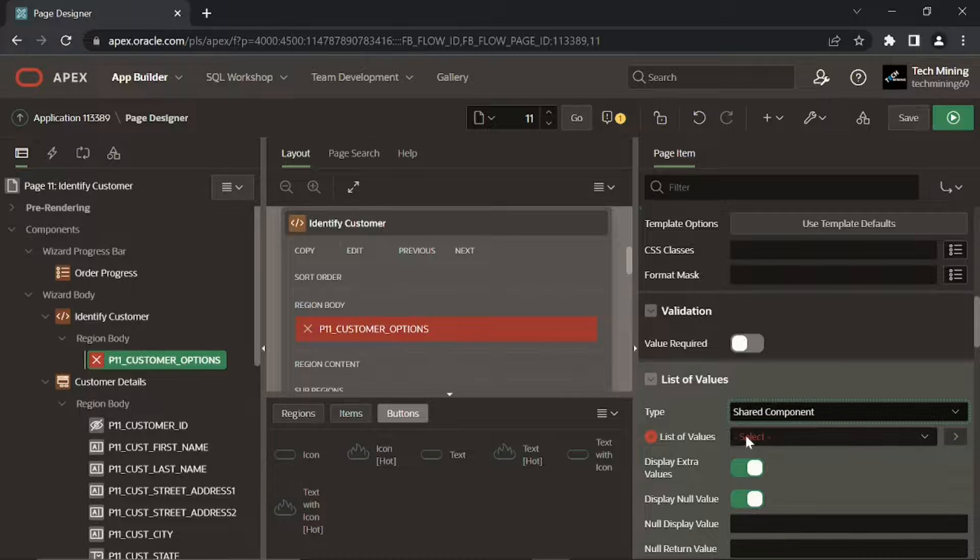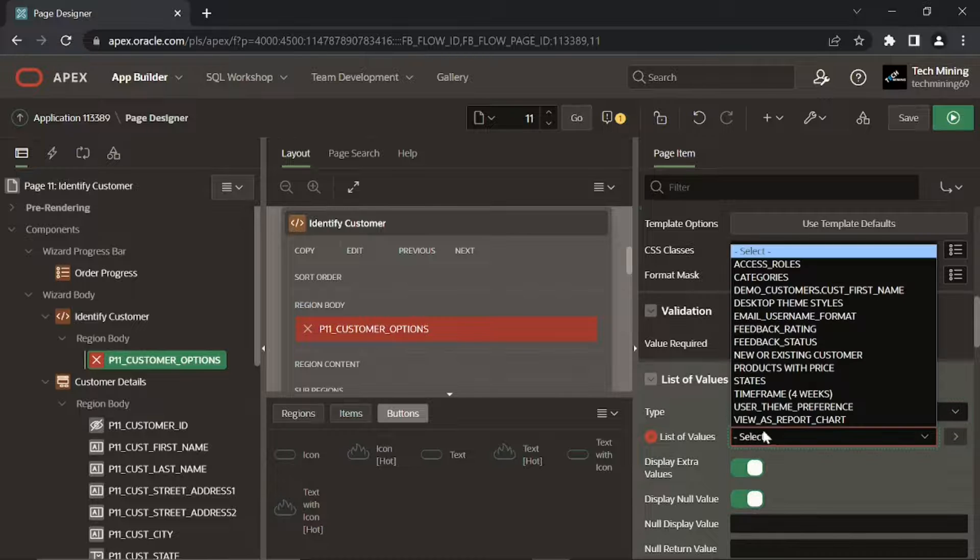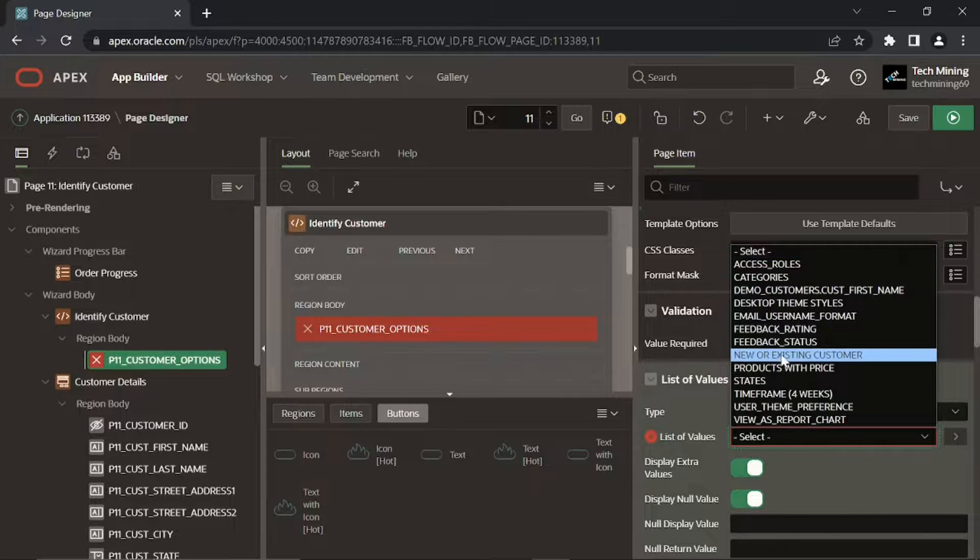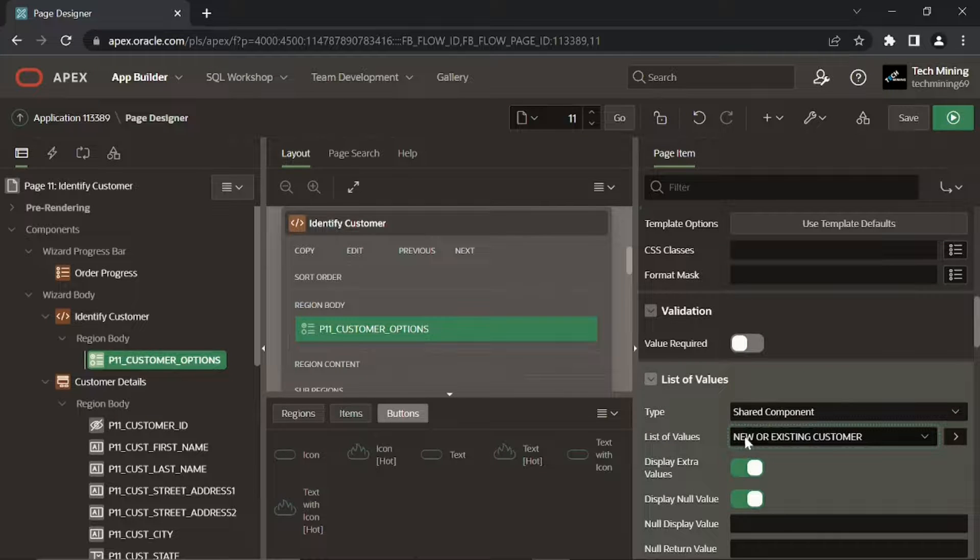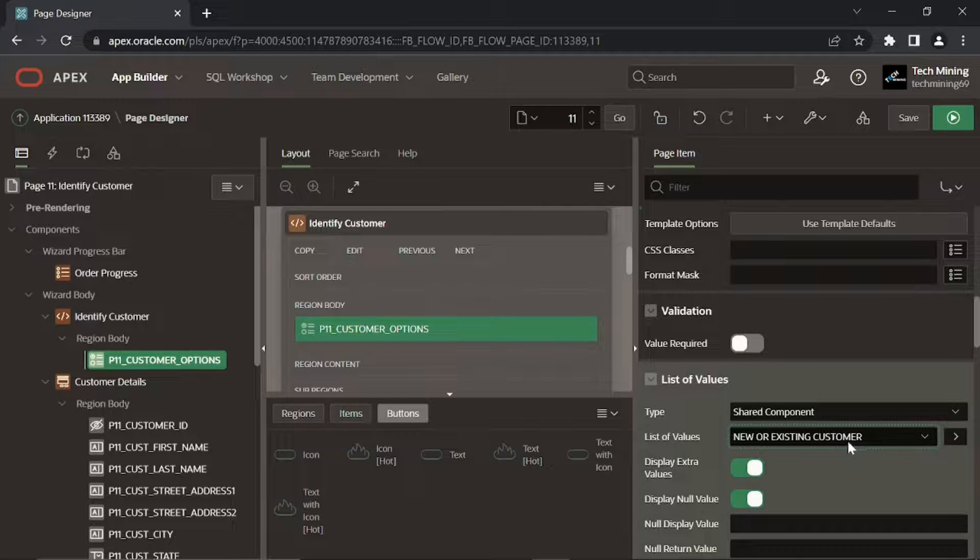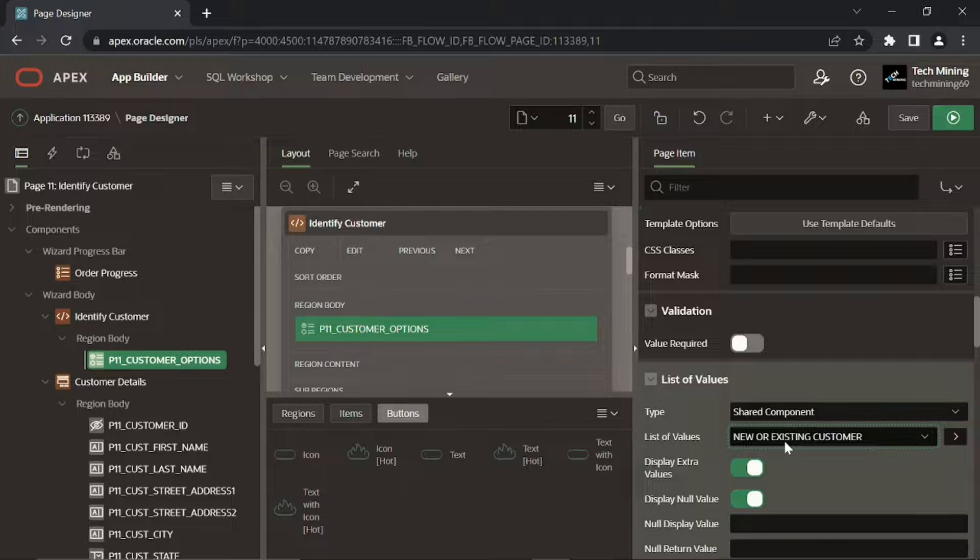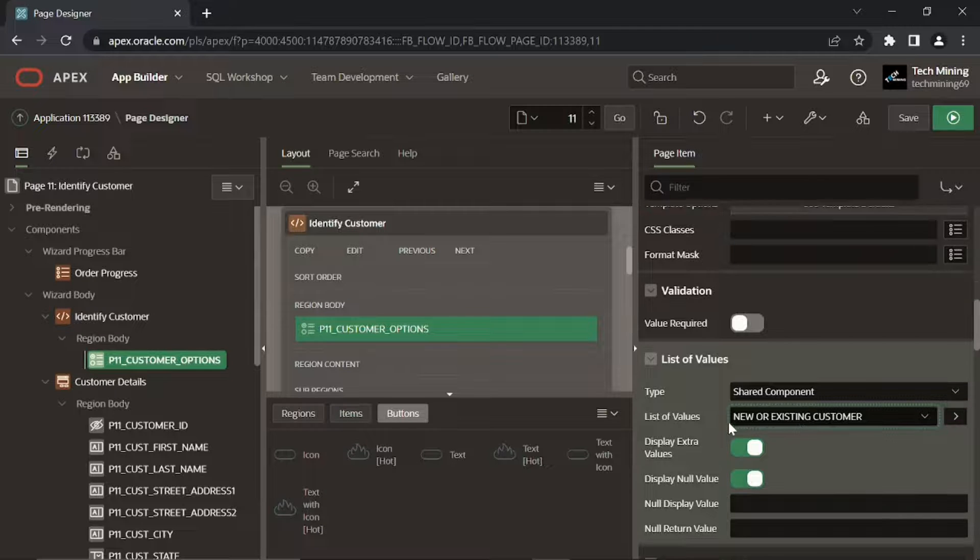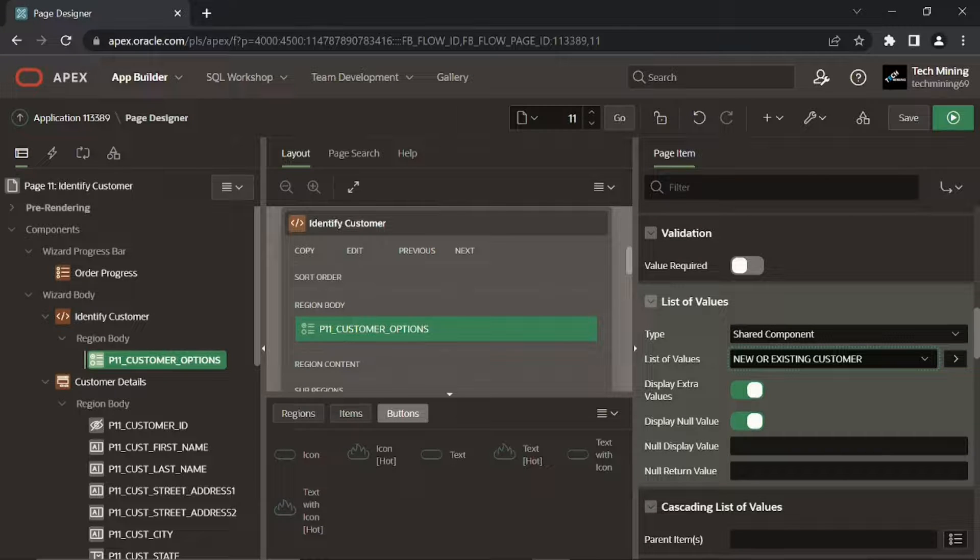The list of values attached to this radio group item, new or existing customer, was created in previous video with two static values to create a new customer or select an existing one for a new order.